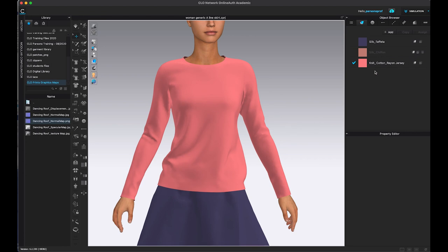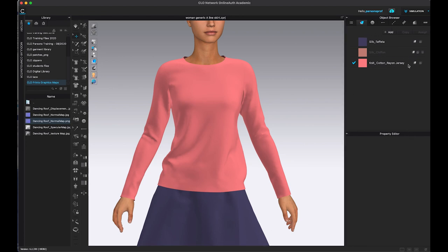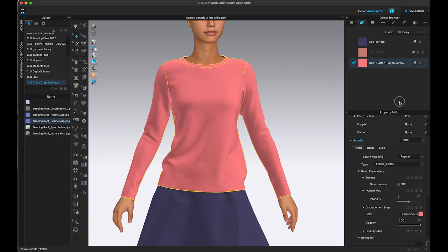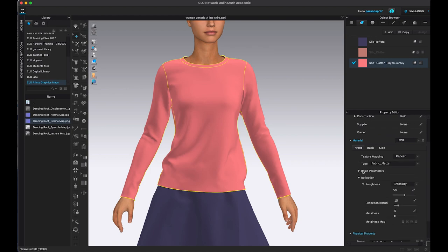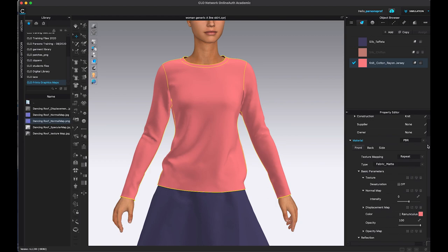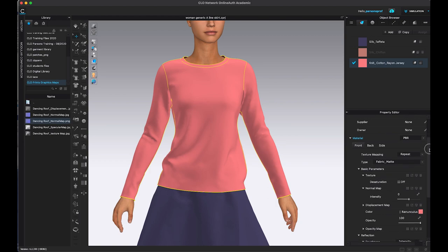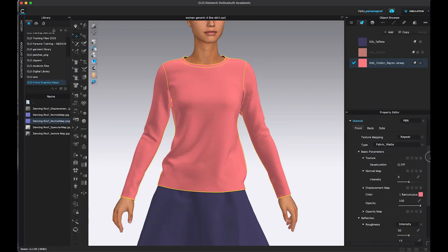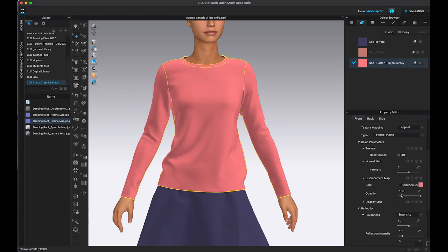So in order to see the maps in Clo3D, you need to have the object browser and the property editor open. You need to select the fabric for which you want to apply the different maps. And now let's take a look and find the maps in the property editor. So first of all, make sure that you're under material. We're going to work on the front of the material, and we're going to have our basic parameters open. If this happens to be closed, make sure that you left click and open so that you can see all of the different possibilities and properties here.